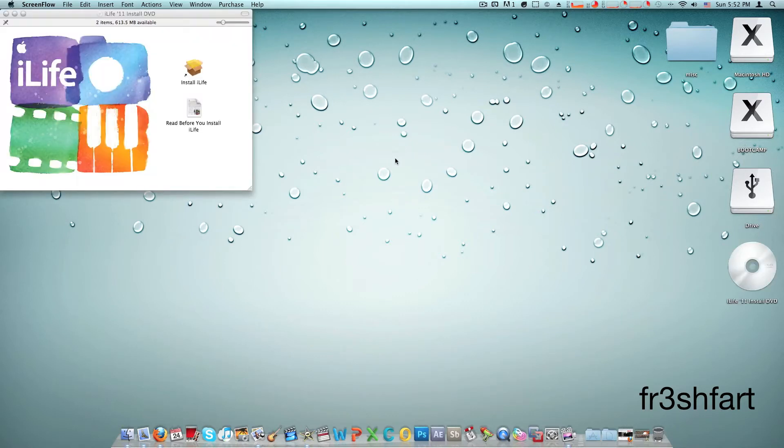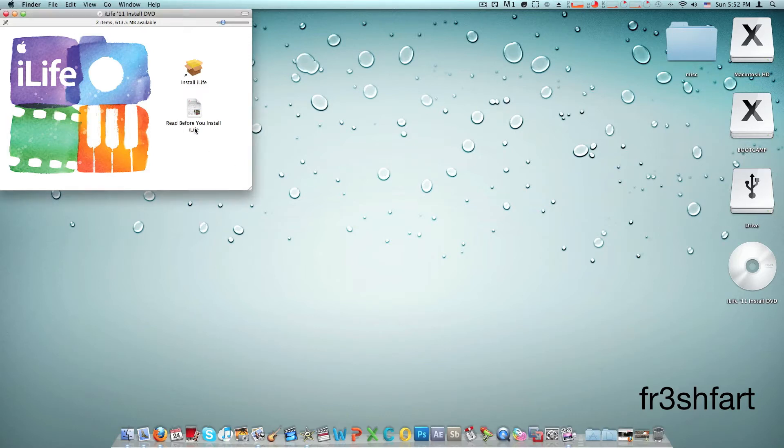Okay there we go, the install CD pops up and you're prompted with two choices, a read before you install iLife.